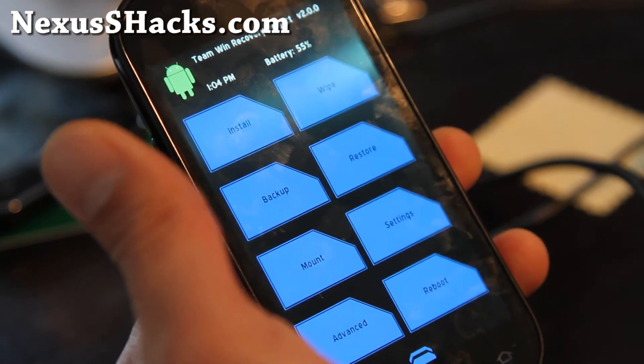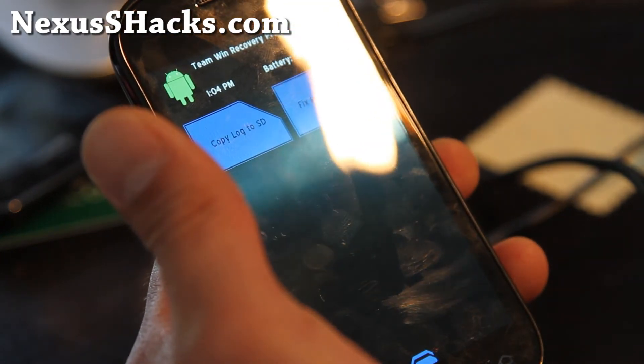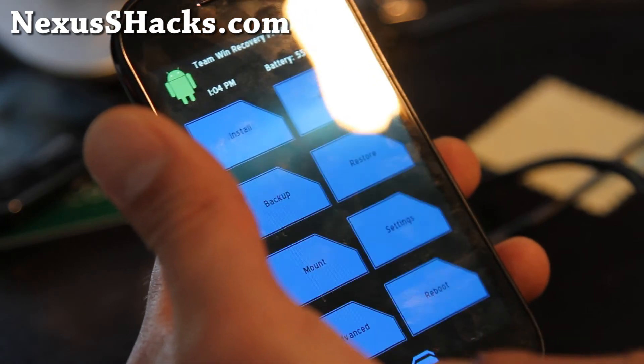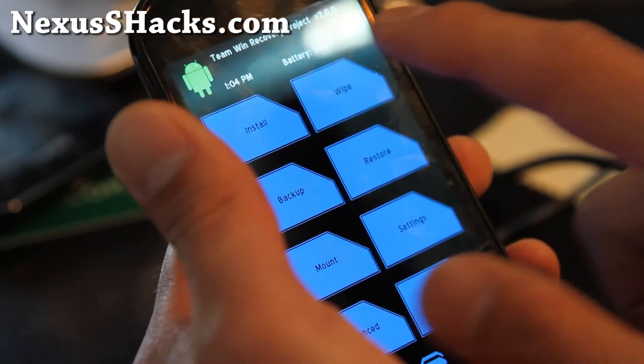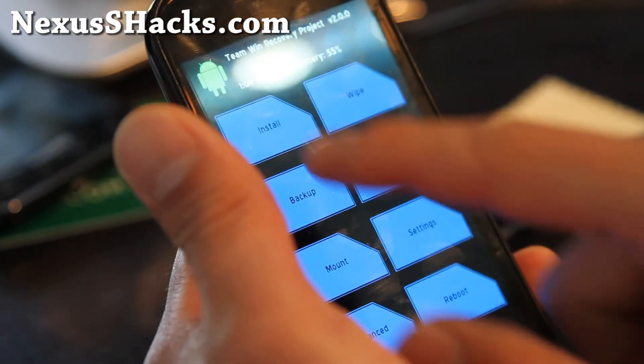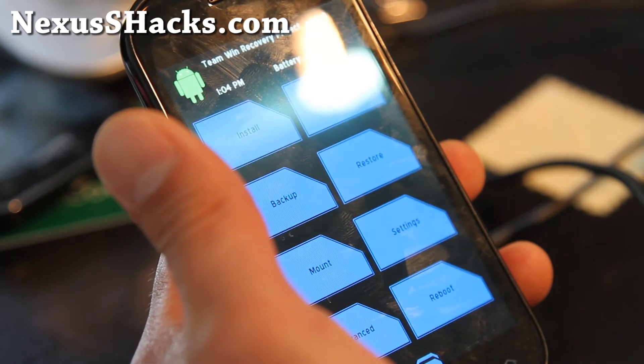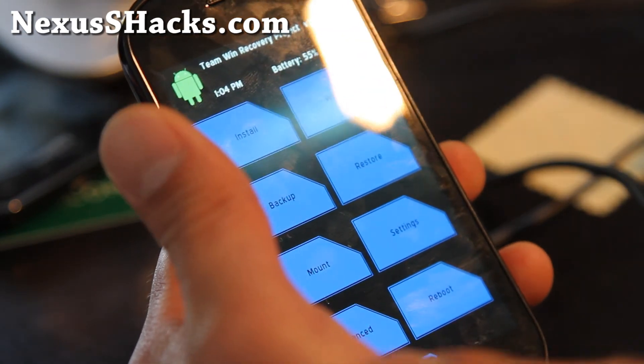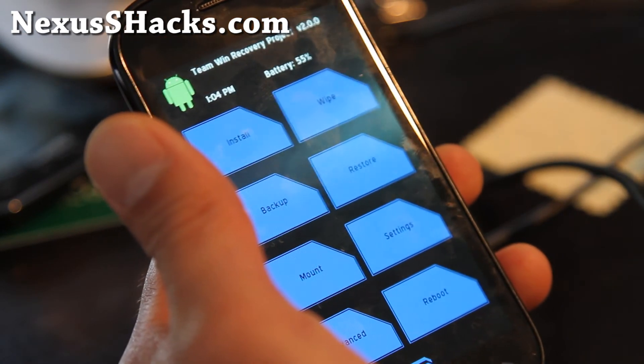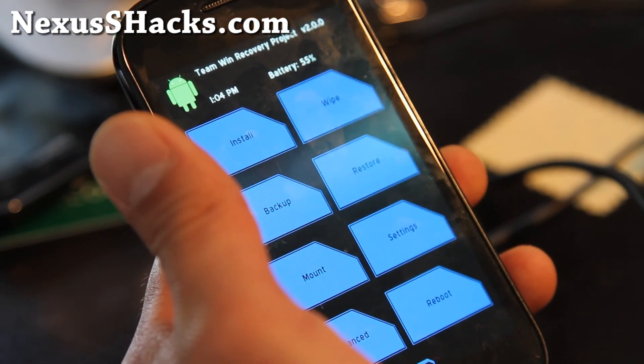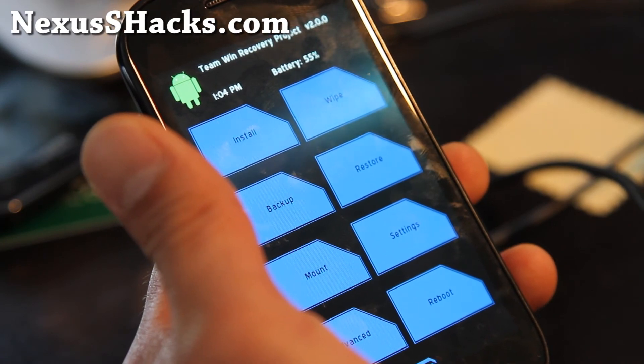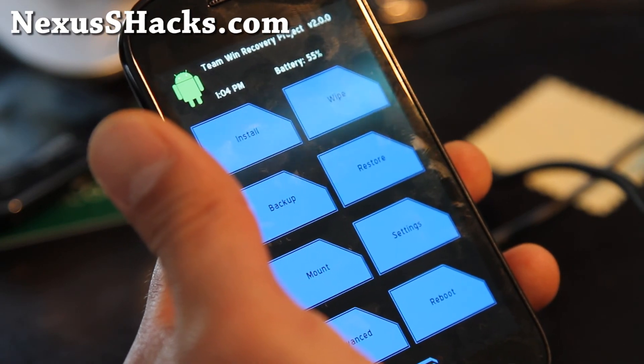This is the future of installing ROMs, and it's actually kind of fun. I'll have more videos about this. That was how you install Team Win Recovery Project, also known as TWRP.